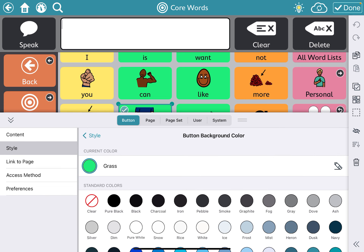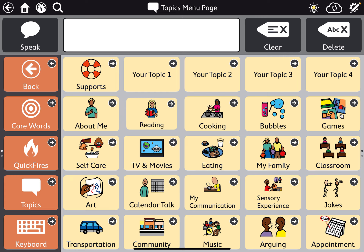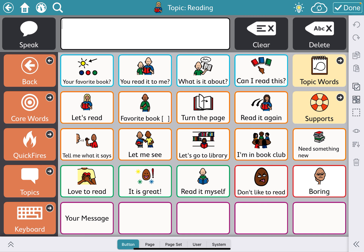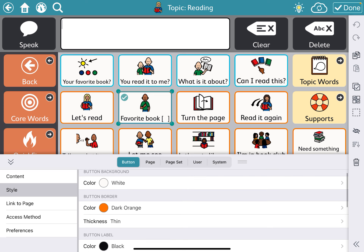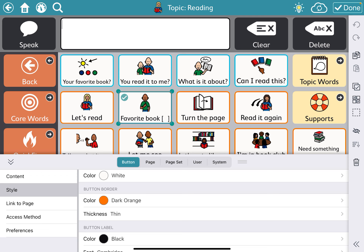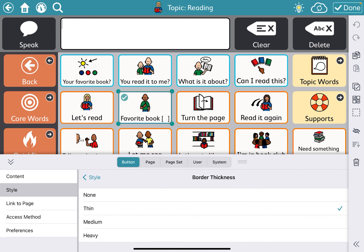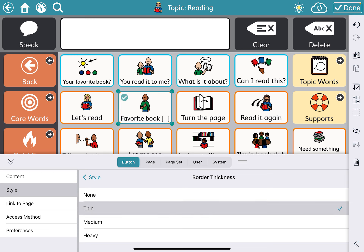Next is changing button borders, specifically on topic pages. Border colors indicate specific things: light blue for questions, dark orange for comments, sea green for positive comments, red for negative comments, and violet for custom comments. You can also change the border thickness, which may be beneficial if you want to focus attention on something — for example, starting really heavy to increase visual attention to a specific thing and slowly fading back to thin.